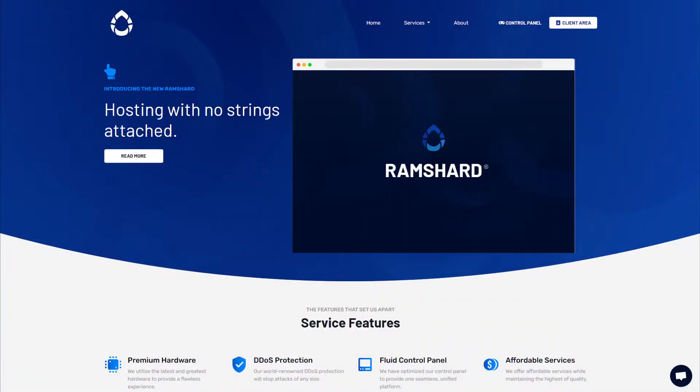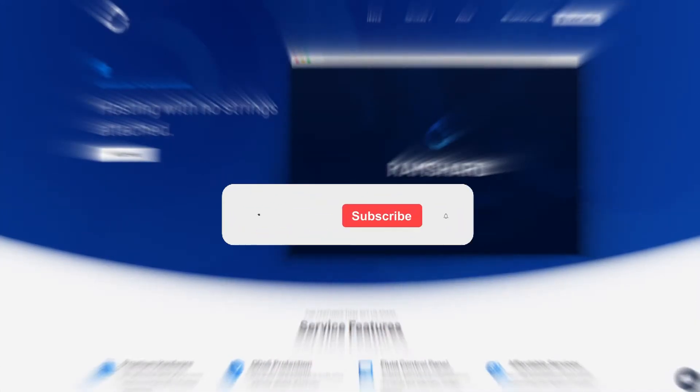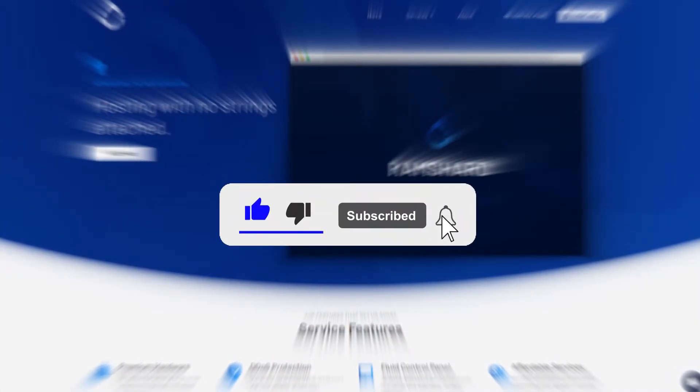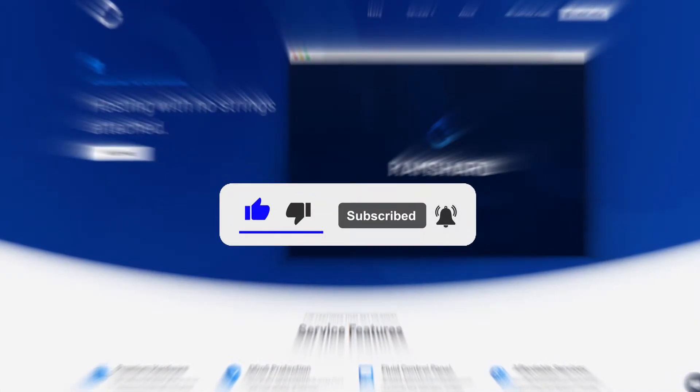Hello everyone, my name is Cam and welcome to another Ramshard Minecraft plugin tutorial. Before we get started, be sure to drop a like and subscribe for more tutorials.